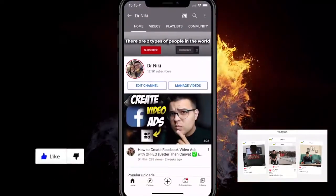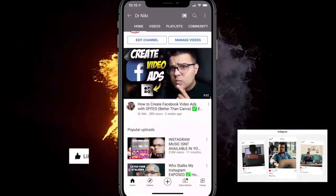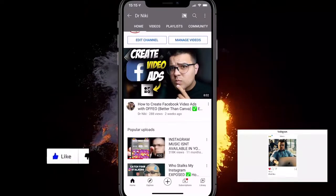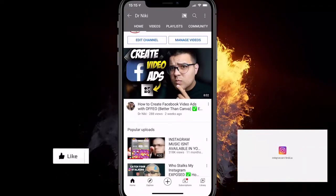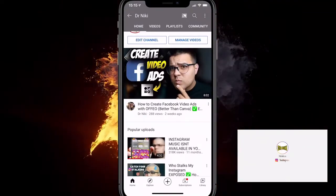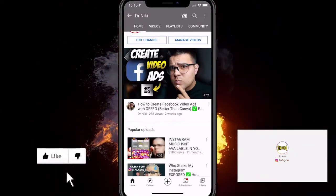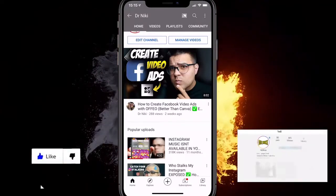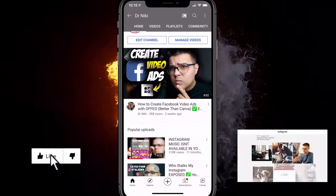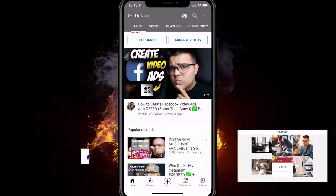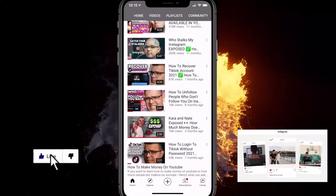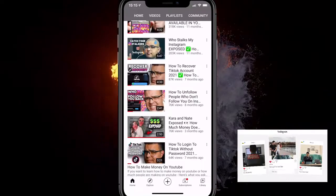If you appreciate me making a video like this, go ahead and give me a like for the YouTube algorithm, subscribe if you are new, and let me know in the comment section below if you have any questions. Also comment down below which country you're from — I'm curious to know.